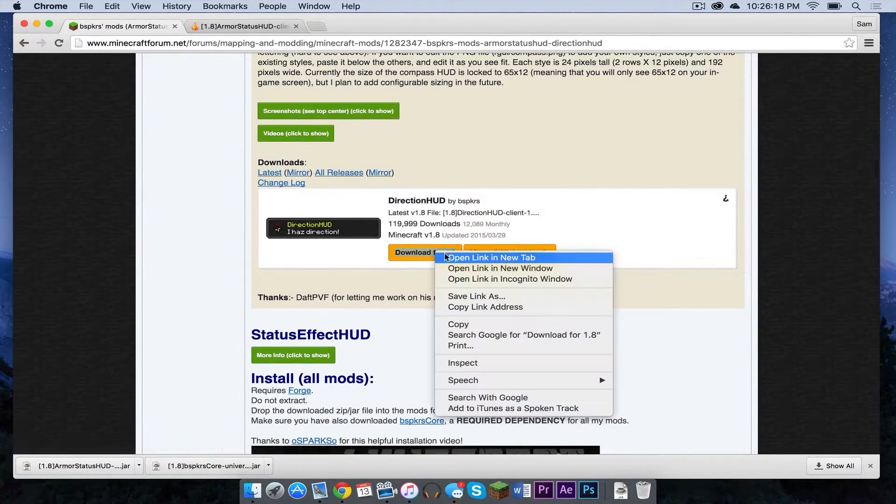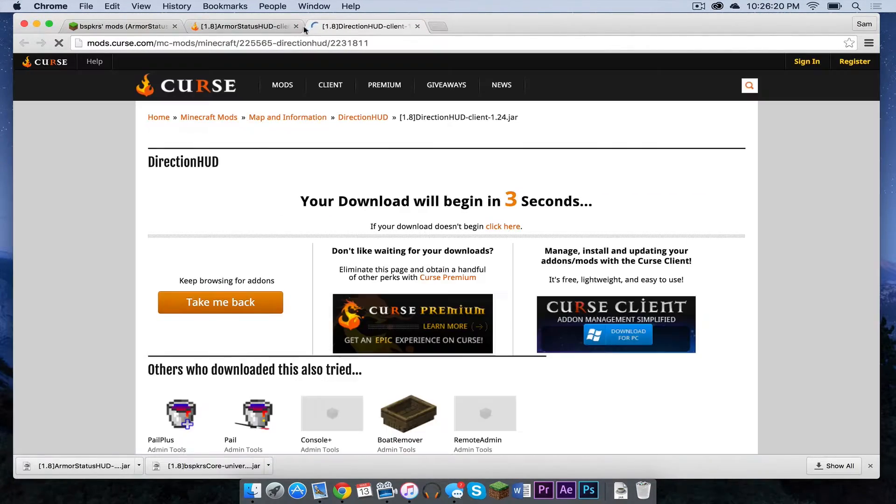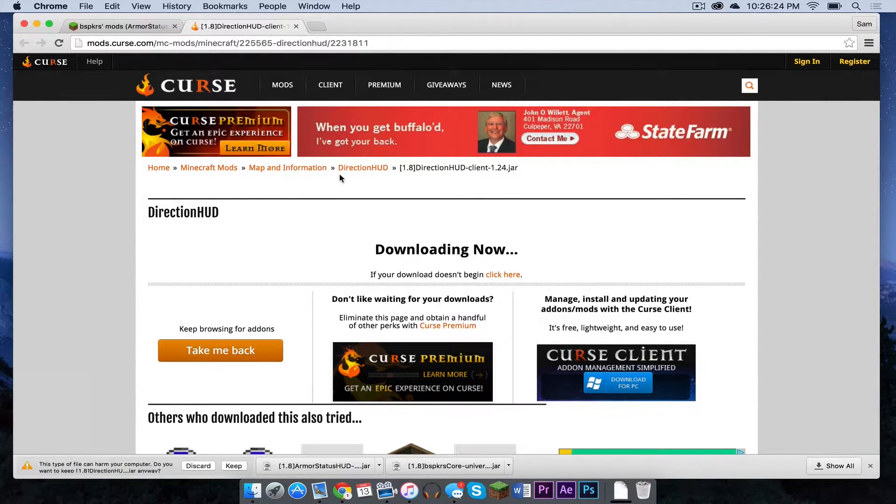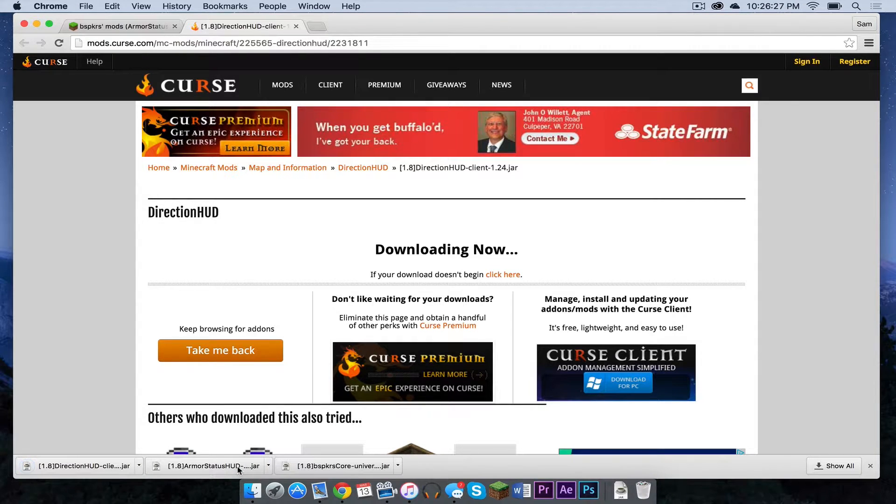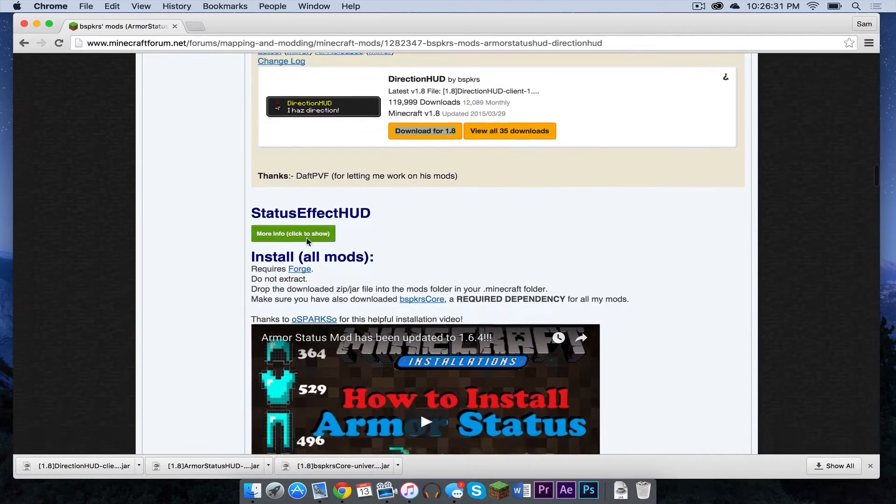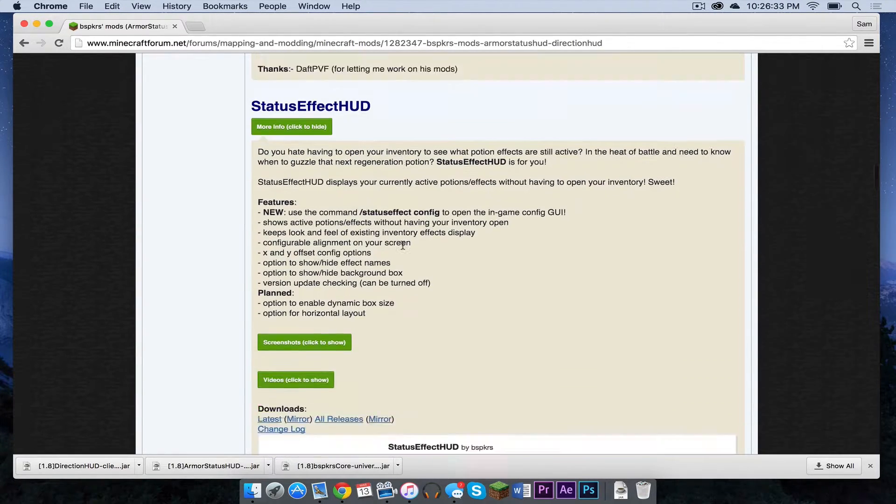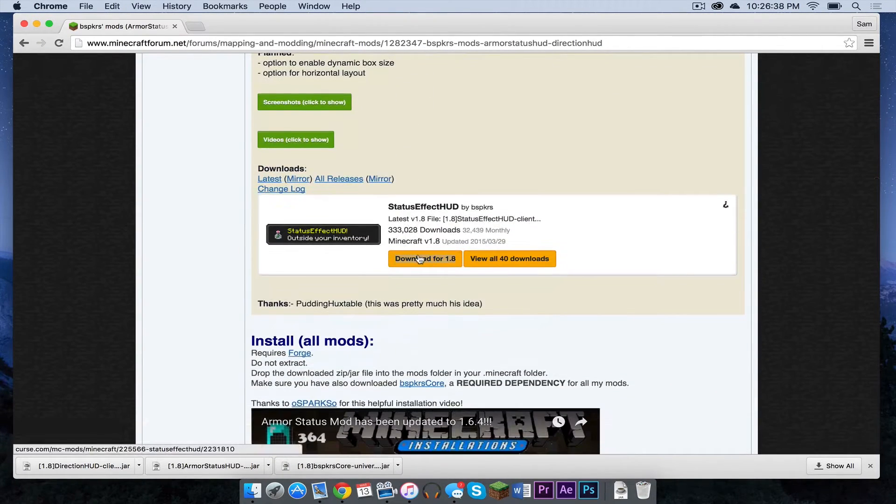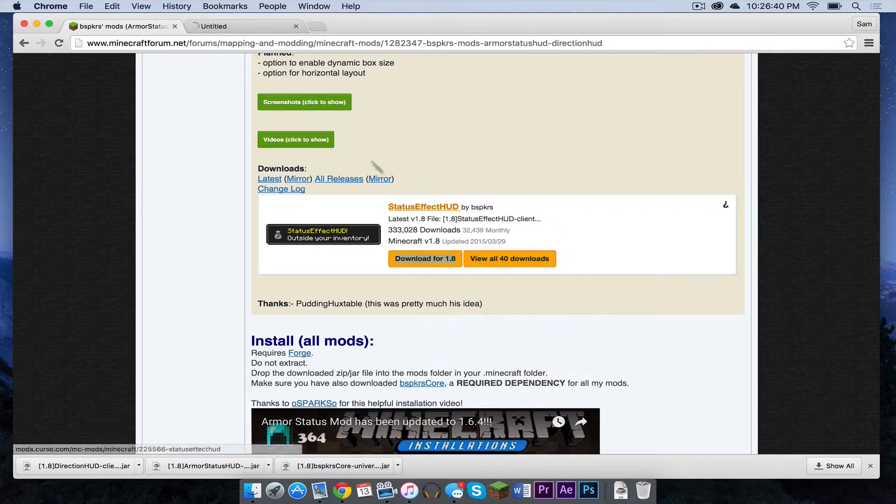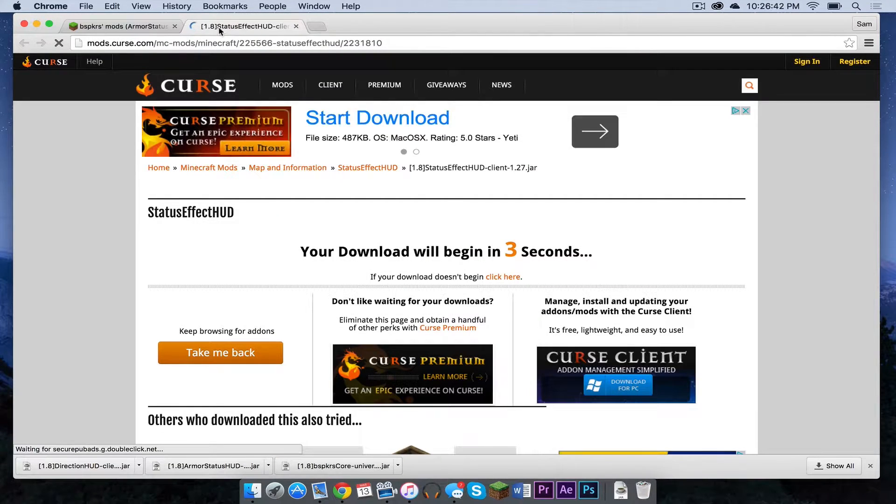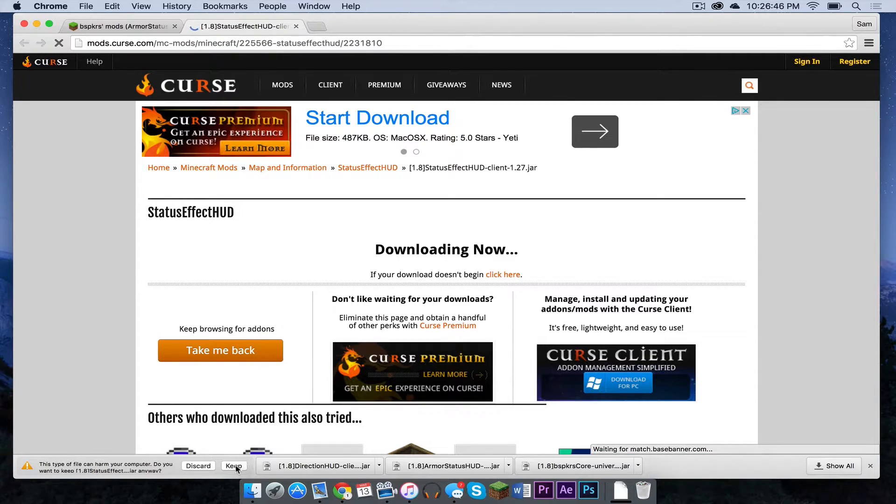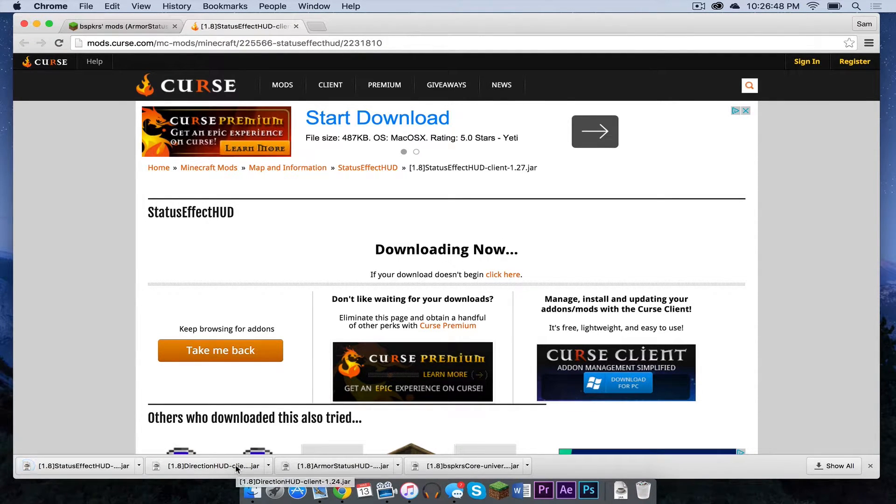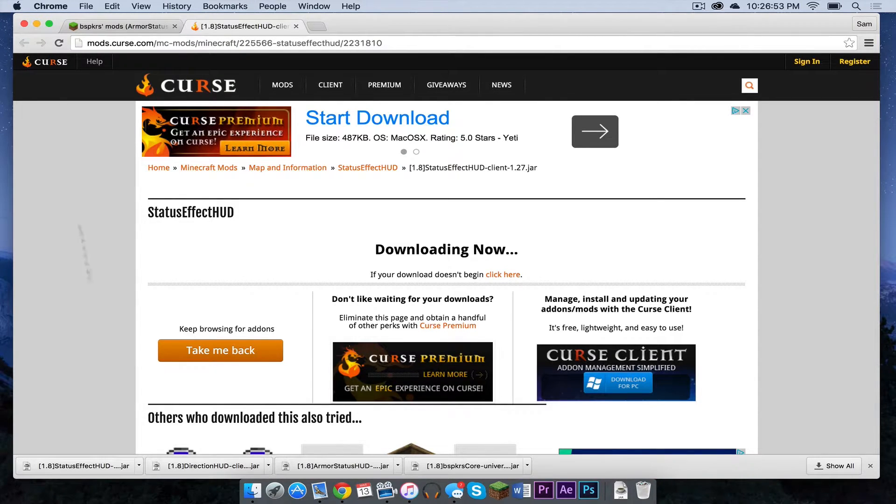So let's double click this one, open this in a new tab. Let's get out of that one. Let's wait for it to begin. Click Keep. And now we can get out of that. Now let's open this one. Double click Download for 1.8, open like a new tab. And click Keep. And that is it. You should have all four downloaded: the core and then the three mods.